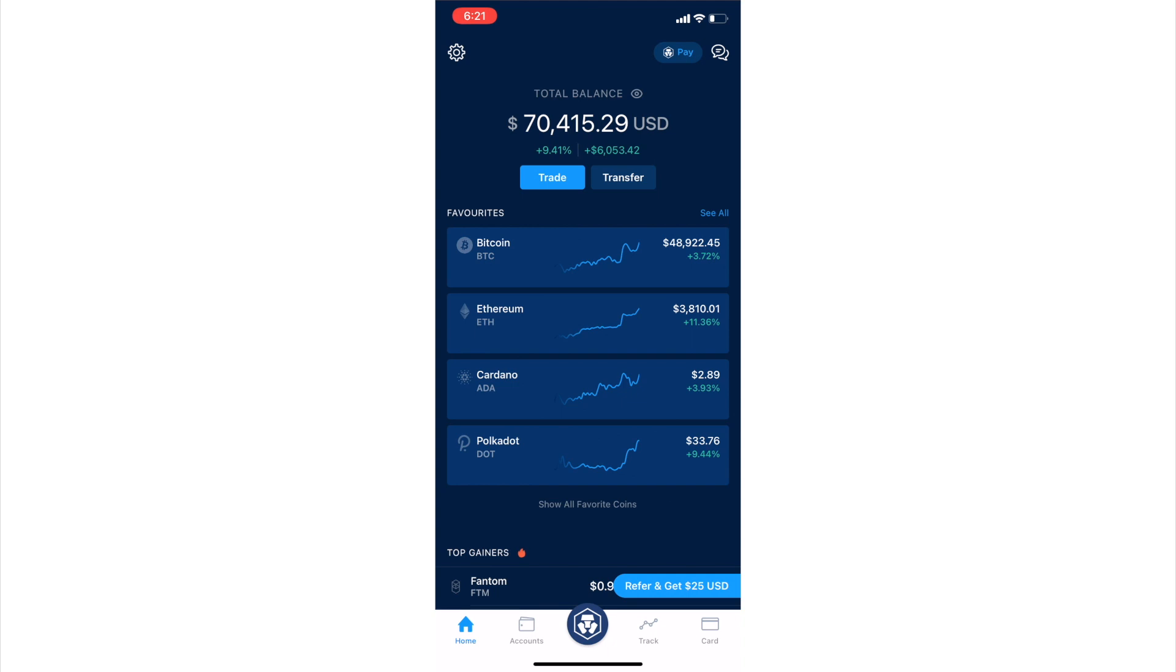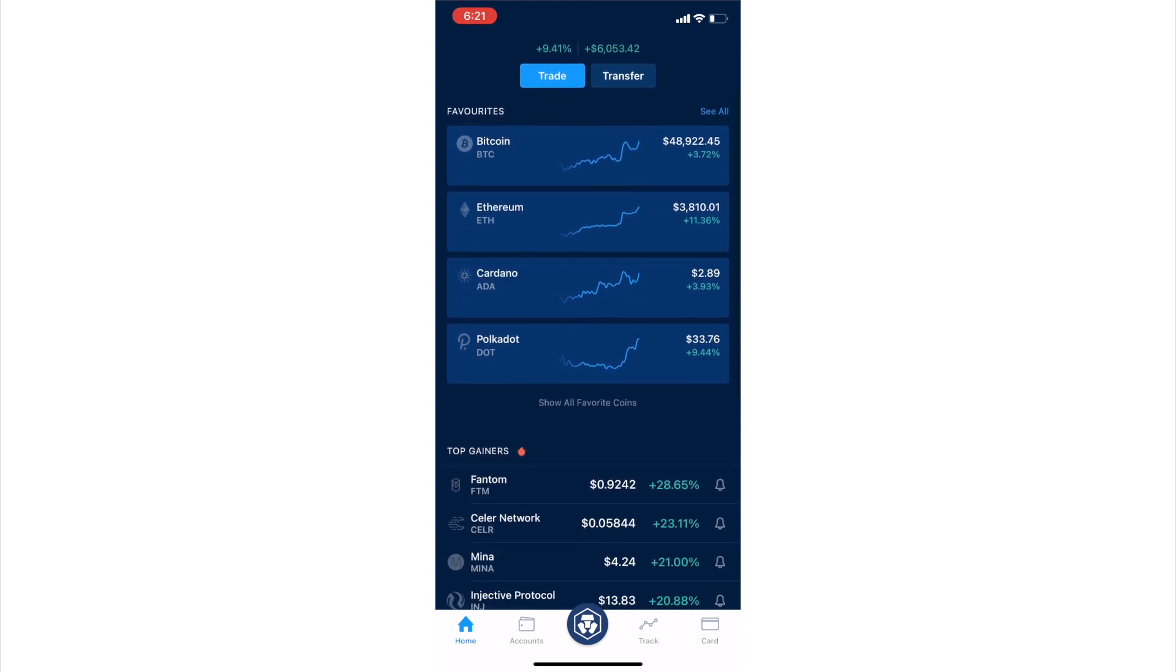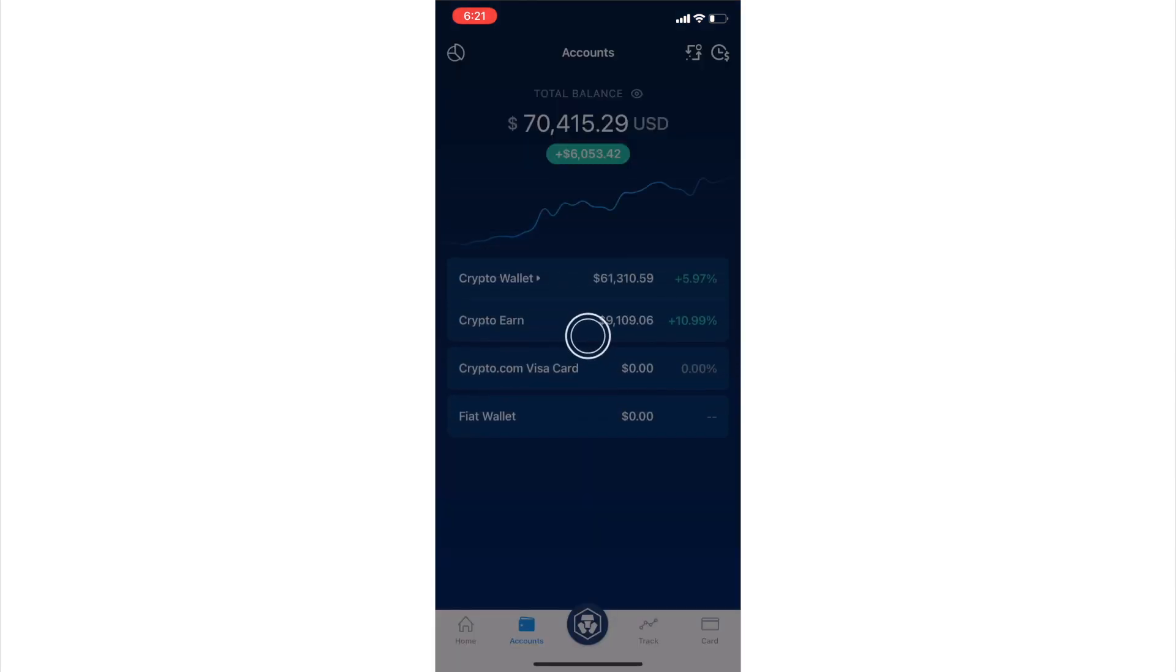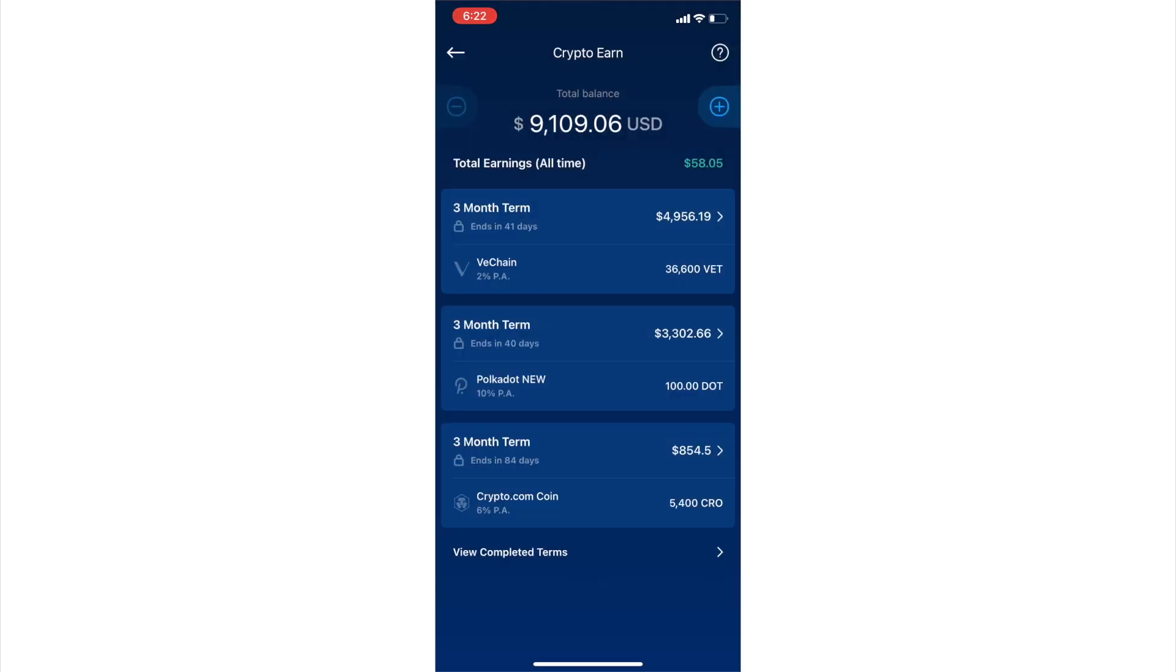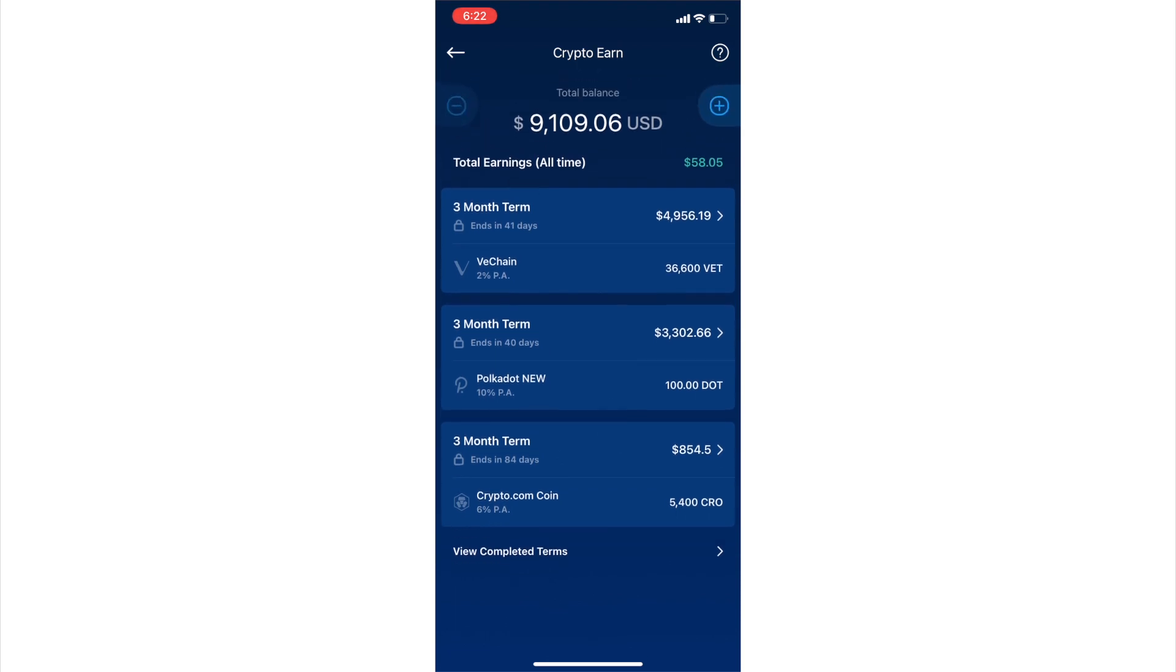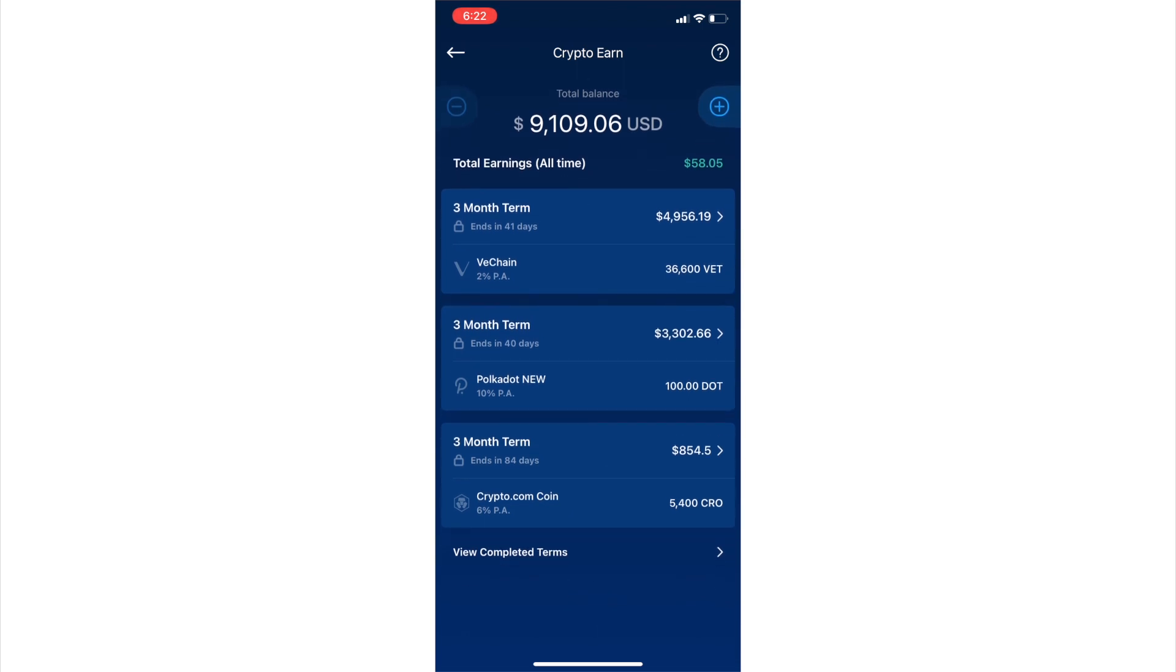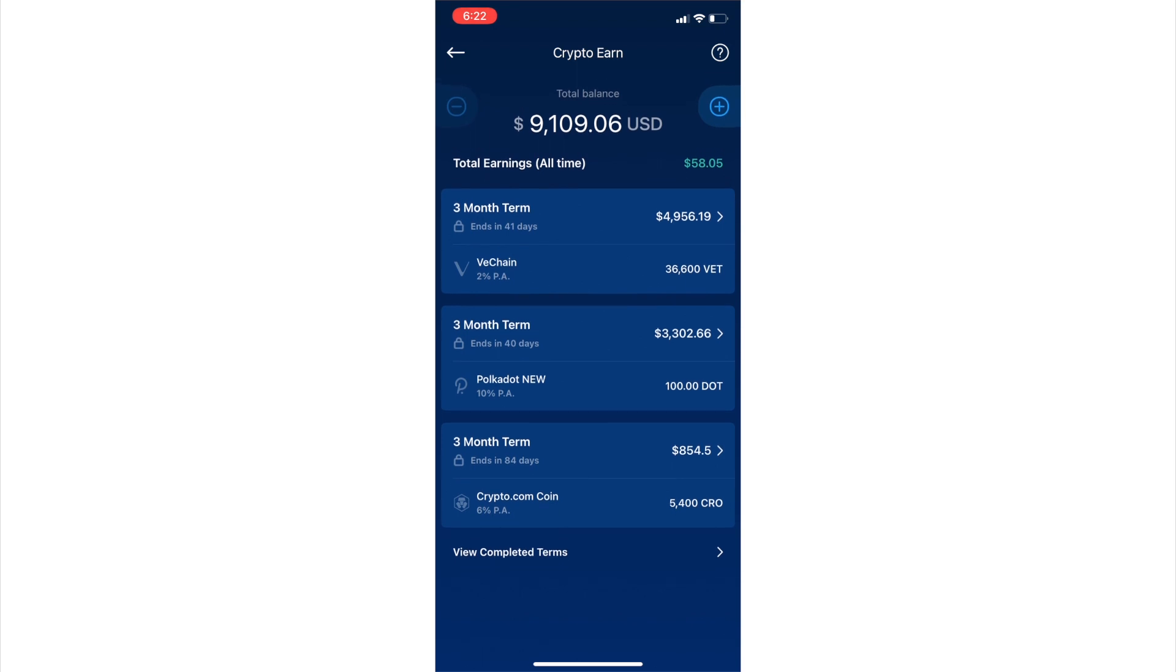All right. So looking at my crypto.com app, if I go to accounts, I look at my crypto earn. So here you can see what I have basically earning. So like I said, I am pretty upset. I should have done this way sooner, but I was late to the game. So VeChain that I'm earning. You could see how much that I've earned all time in USD, but you could see that I have Polkadot that's locked up, that's staking. I have VeChain. I also have crypto.com.